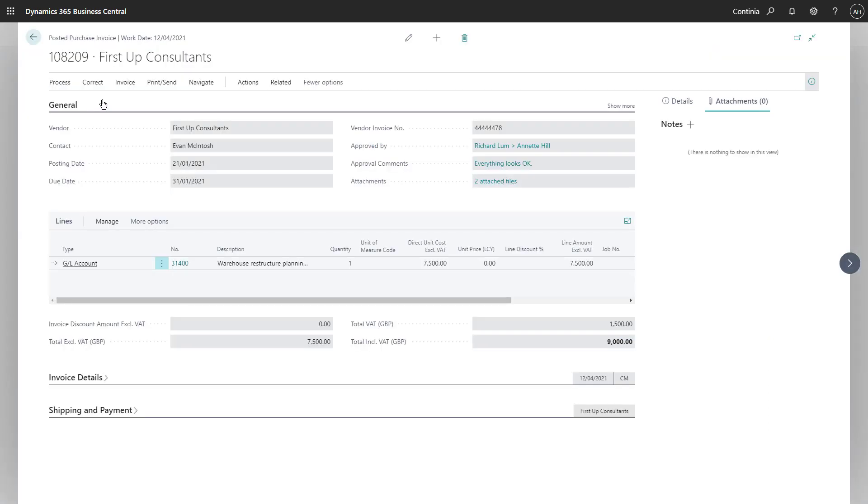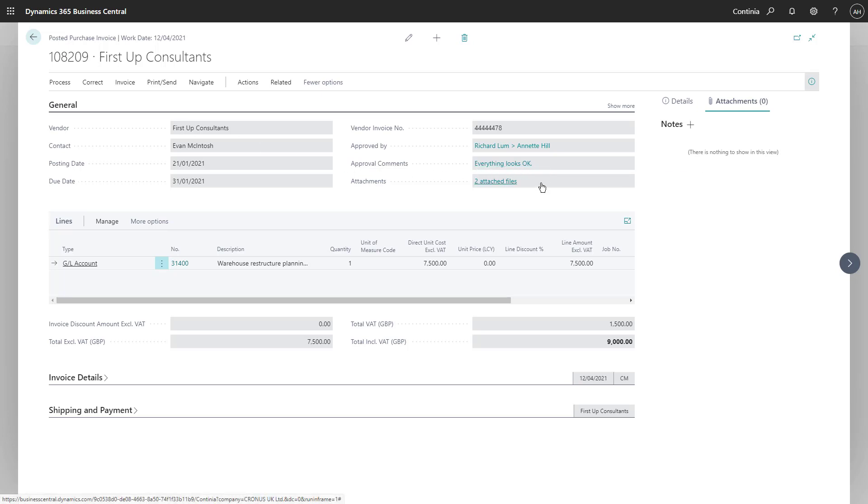On the invoice page, you have access to a wide range of information, including the approval comments and the attached documents.